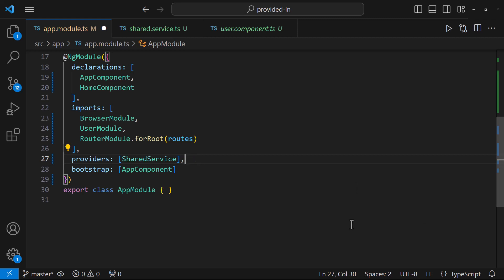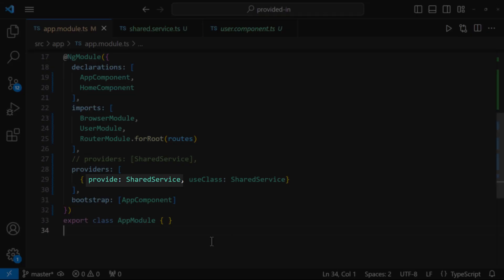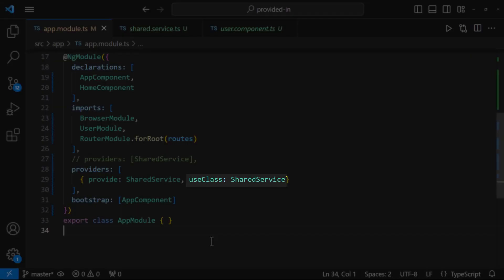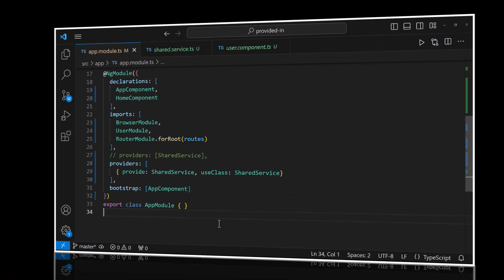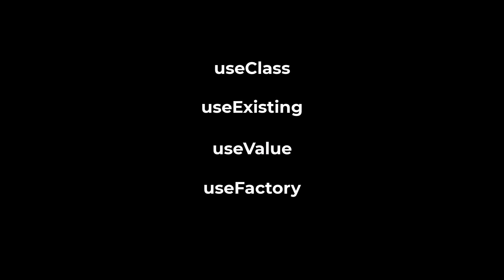To provide an instance of the dependency, we need to register it in the providers metadata. We can do it like this — this is the short form. Here, we have provide and a provider. Provide holds the dependency injection token, which is used to locate the provider in the providers array. The token can be either a type, a string, or an instance of InjectionToken. Provider tells Angular how to create the instance of the dependency. Angular can create the instance in four different ways: useClass, useExisting, useValue, and useFactory.